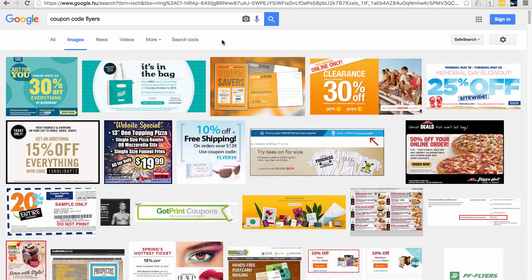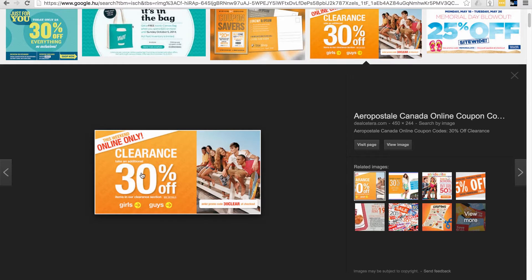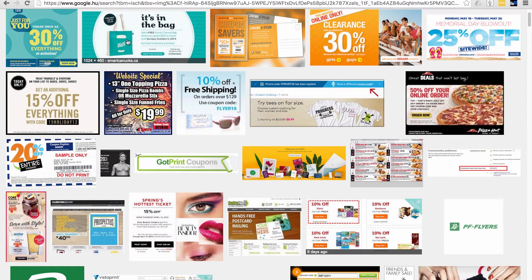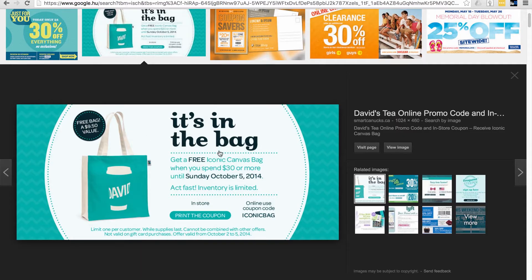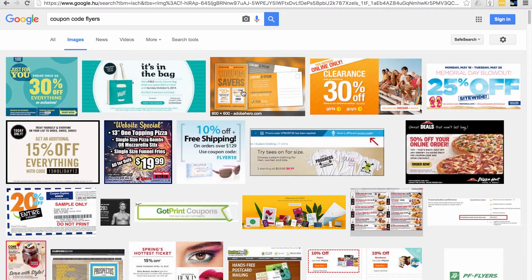You can find a ton of insert ideas yourself by going to Google Images and typing in 'coupon code flyers.' Find one that matches the look and feel of your brand or product. For instance, one example shows '30% off' in big letters with a nice image so you can't miss it. Remember, you don't have to use coupon codes — you can use a lifetime warranty offer instead. These are just really good examples of coupon flyers to inspire your own design.